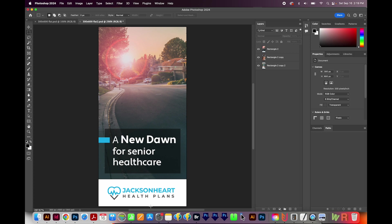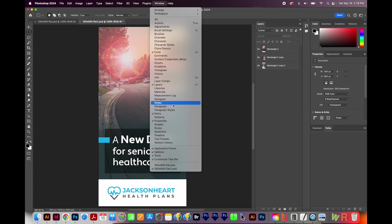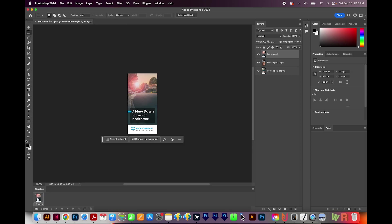Next, we'll want to open our Timeline window. I'll come up here to Window and go to Timeline. Now sometimes you're going to have something in your timeline, like I have something in here right now, and that's okay, you can just leave it like that. But most of the time, you won't have anything. There will be a button right here in the center. You'll want to click it, and then choose Create Frame Animation.